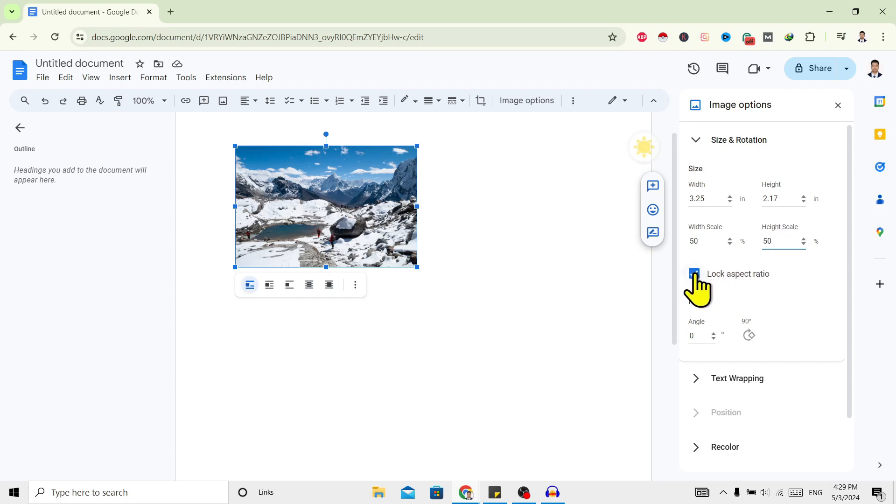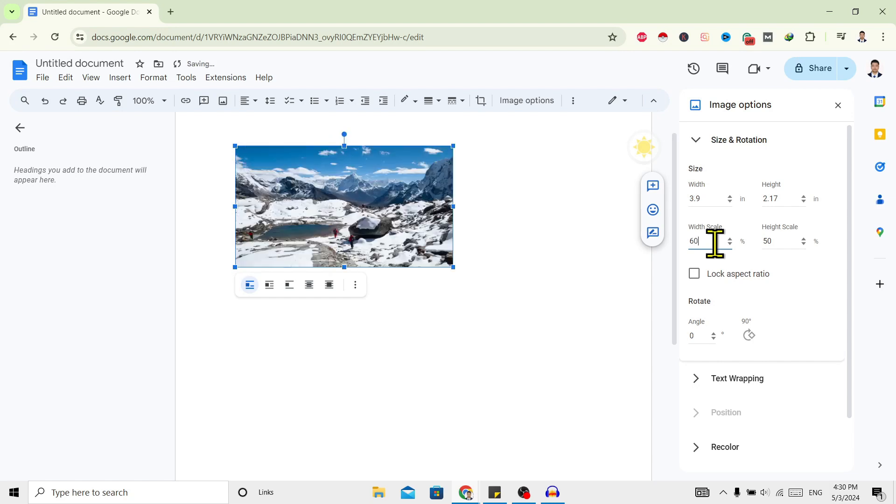Now if you don't want both sides to be decreased, you can just uncheck this lock aspect ratio. Now if I go with 60 percent, only the width will be changed, not the height. If you want to change both, you can just click on this lock aspect ratio.